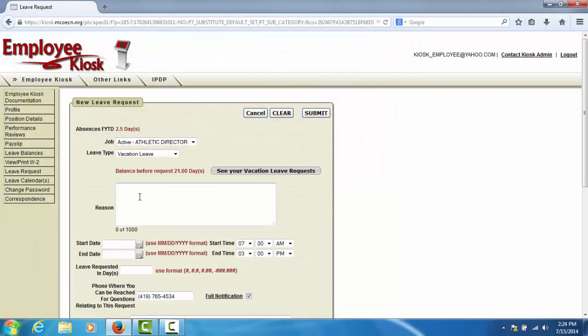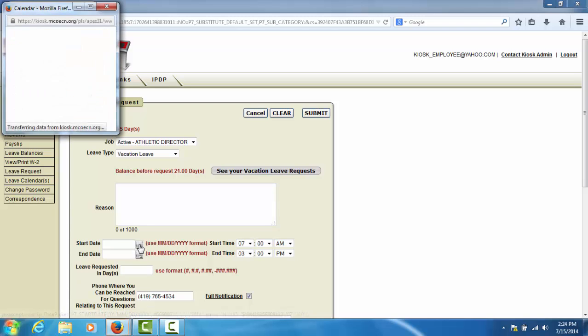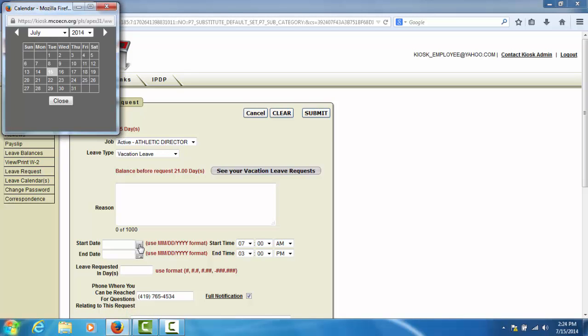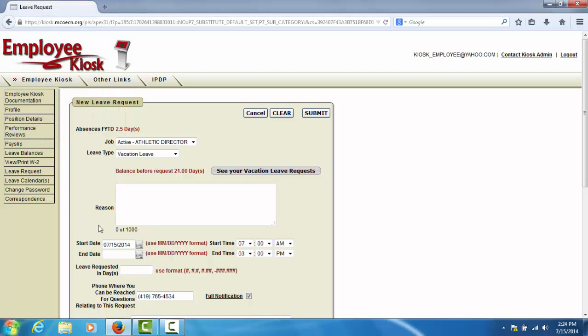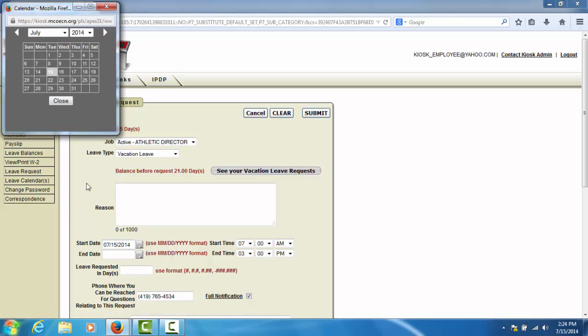Some leave types will require you to enter a reason, others will not. You will need to enter a starting and ending date for your leave request. You can click the calendar icon and select a date from a calendar view, or type the date in manually.